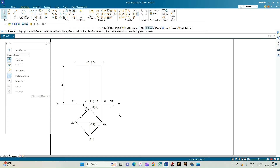Now we begin construction. The first part of the problem statement has been constructed: we have a square prism resting on one of its corners on the HP. In this condition, as per the problem statement, all edges shall make equal inclination with respect to the VP. We have considered the prism resting on corner C1 and have drawn the top and front views of the square prism.